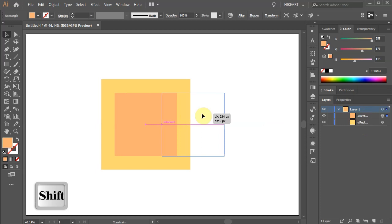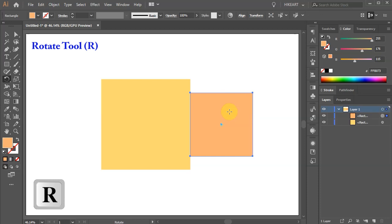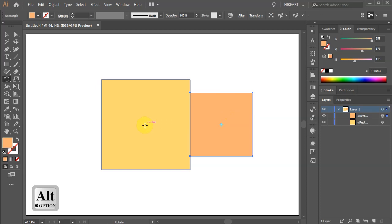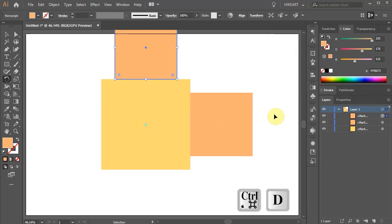Make sure your smart guides are turned on. Next, with the small square still selected, press the letter R for the rotate tool. Then while holding down the ALT key, click in the center of the big square to set the rotation point. Type 90 into the angle window and then click copy. Now press the CTRL and D keys on your keyboard two times to make additional copies.